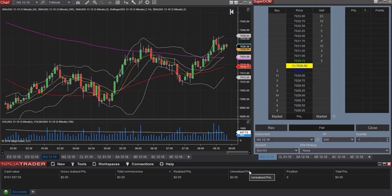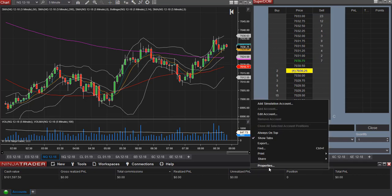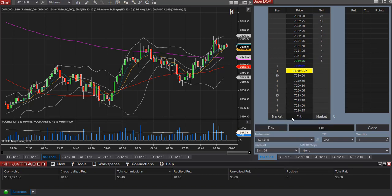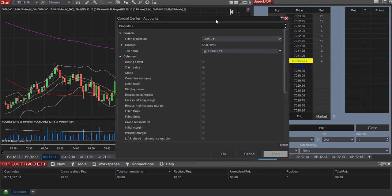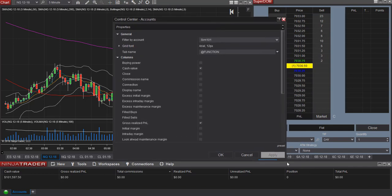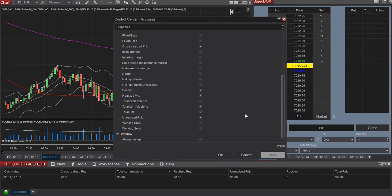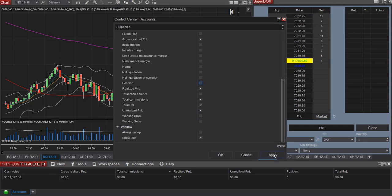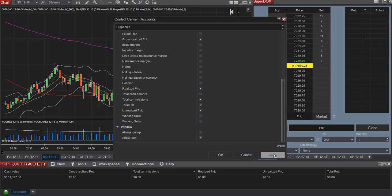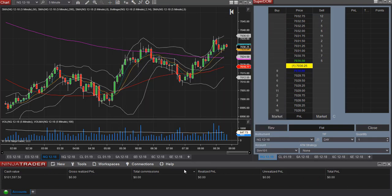So let's go back. Let's right click, select properties. Let's say we want to remove a column. Again, let's just go back to the position column. So you just deselect position, select apply, and the position column has been removed.